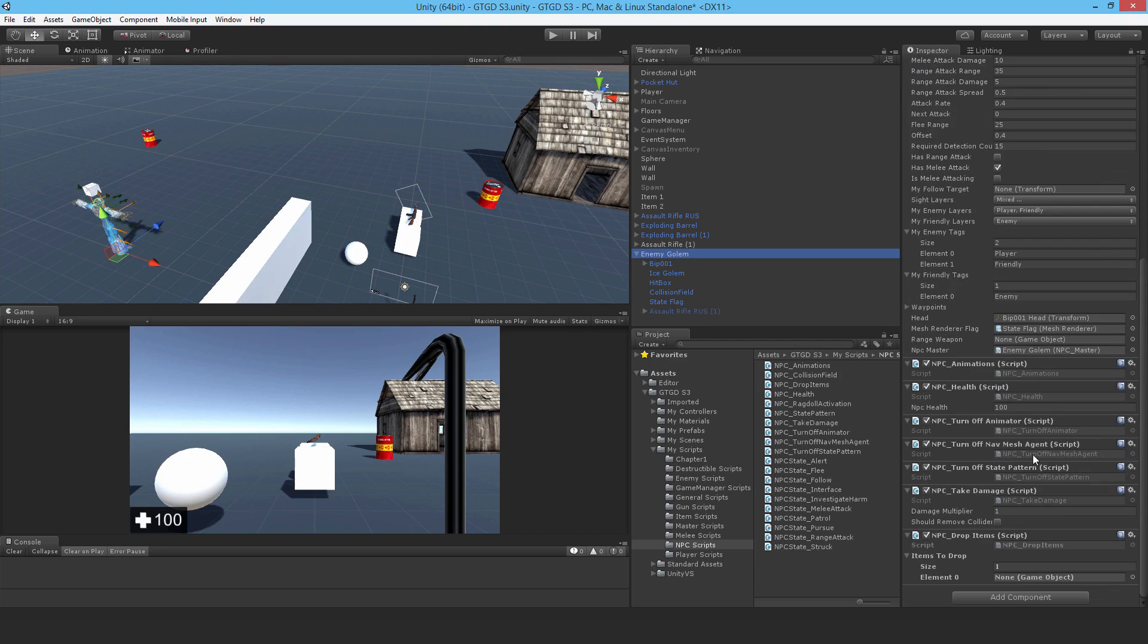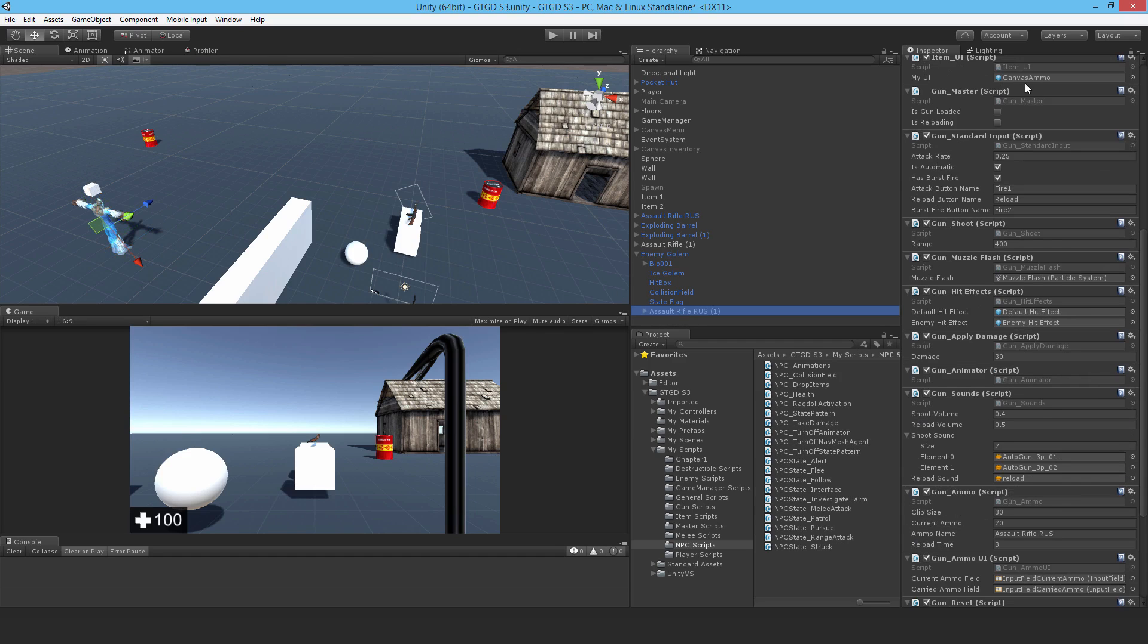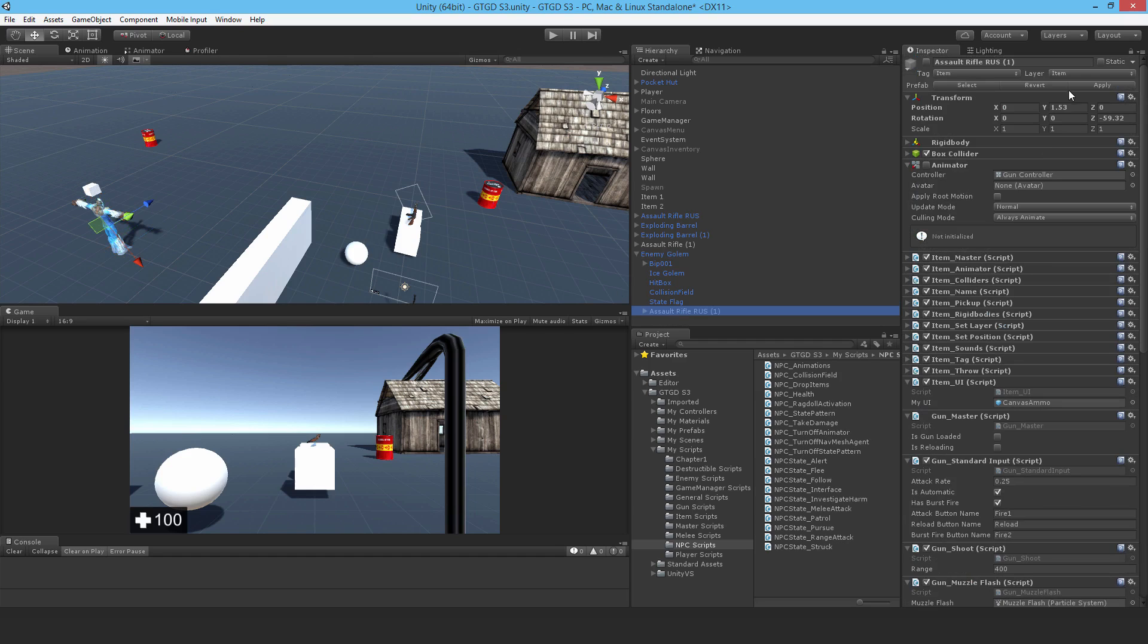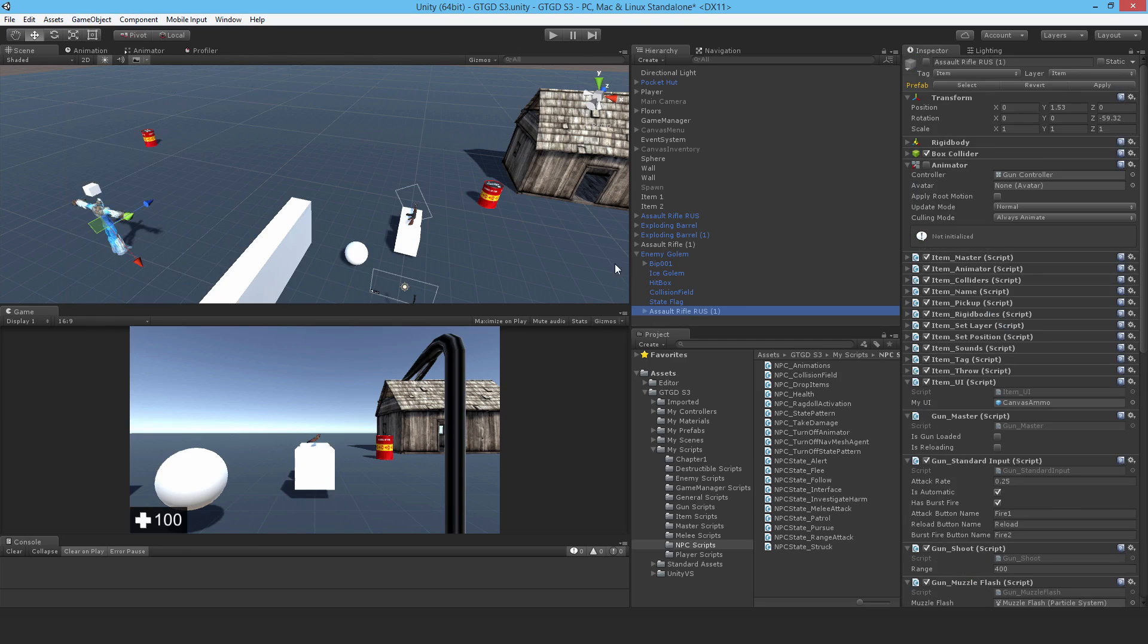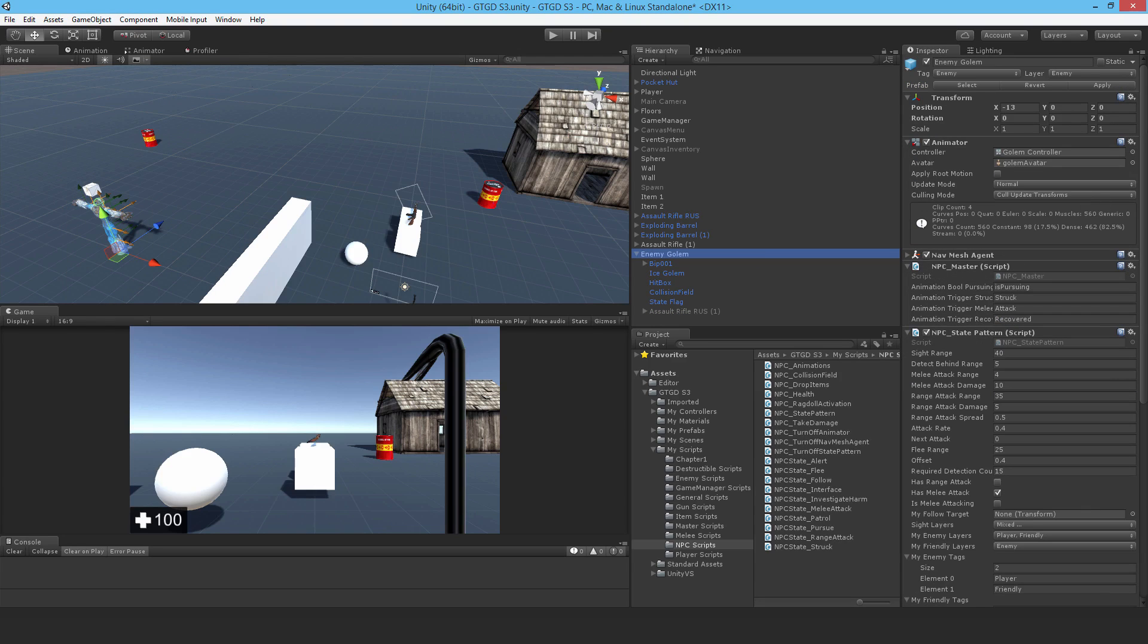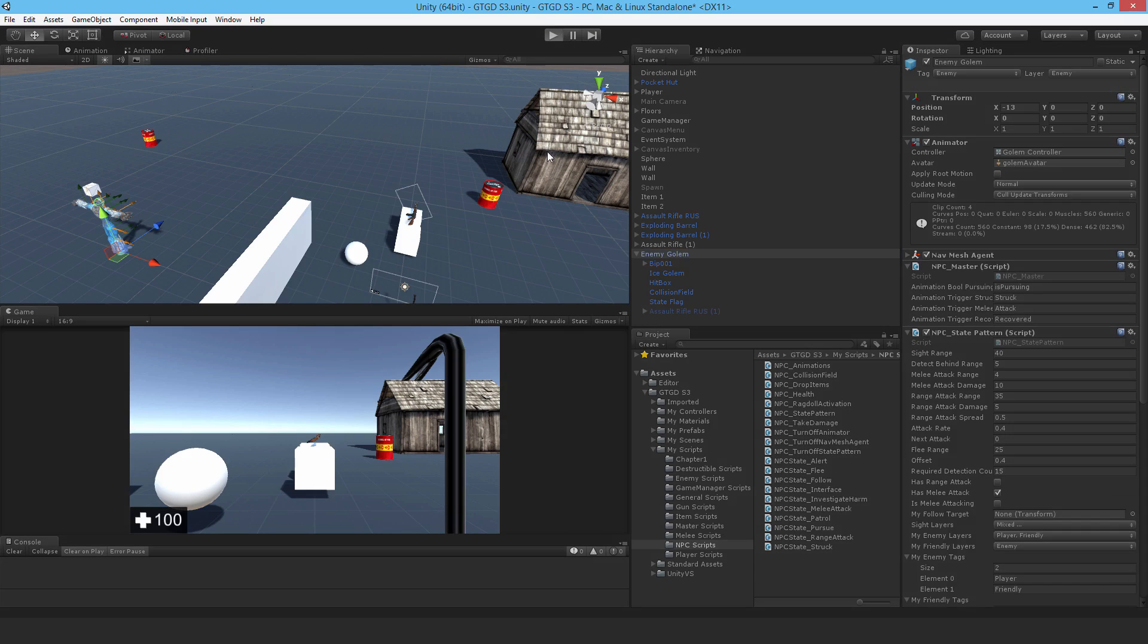Then come back here. Then just attach it on. And I think that will do. And I'll just here, I'll just break the prefab instance. So game object break prefab instance and just apply here. So now it's all belonging to the enemy golem.